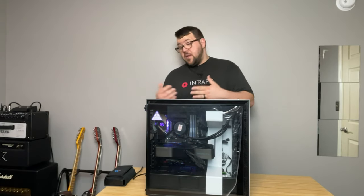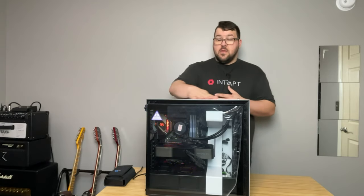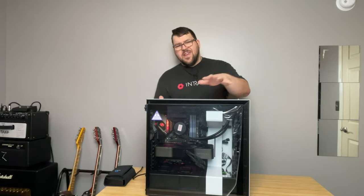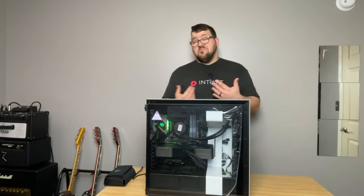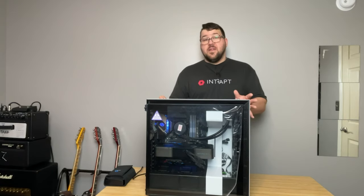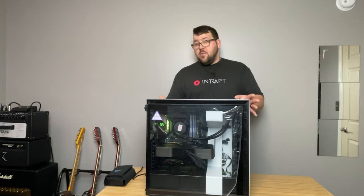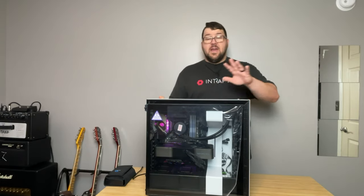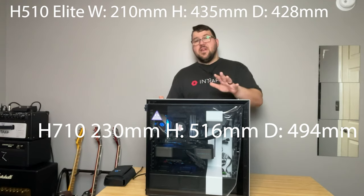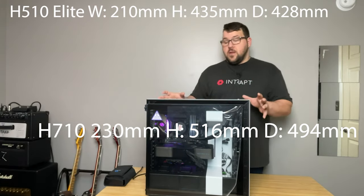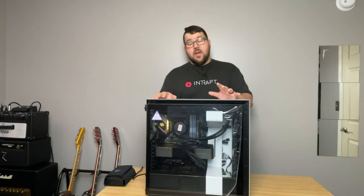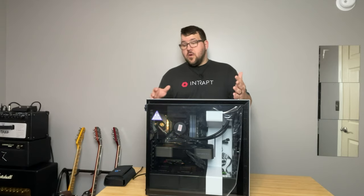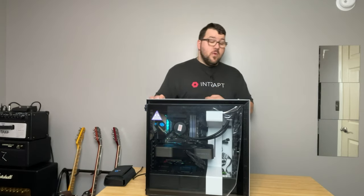So I went ahead and upgraded the fans to some Corsairs. So let's talk about the upgrades and everything. Putting everything in the H710 here made it to me a lot easier to work with. The case is pretty significantly bigger. In post, I'll put the dimensions between the H510 Elite and the H710. There is a difference between the size, the internal size and everything. I like the features of the H710. It doesn't have a whole lot of RGB or any actually, which is fine. That doesn't bother me one bit.